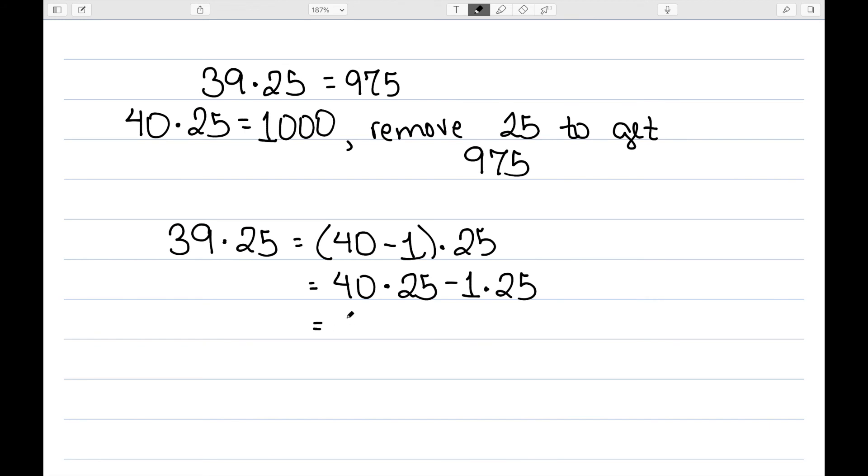We know that 40 times 25 is 1,000, 1 times 25 is 25, and when we subtract those, we get 975.